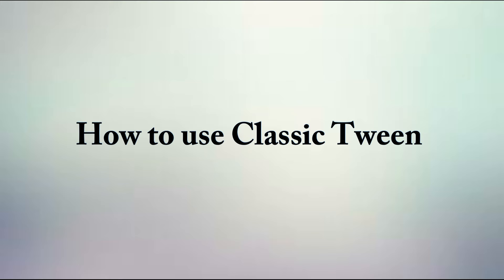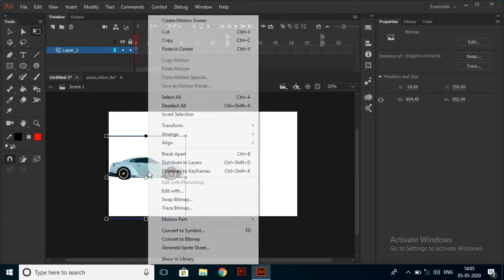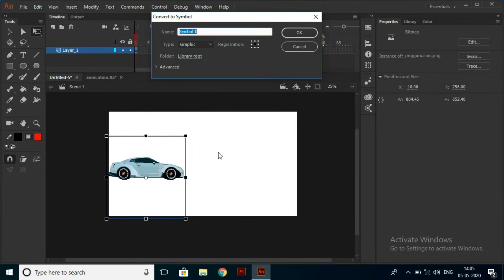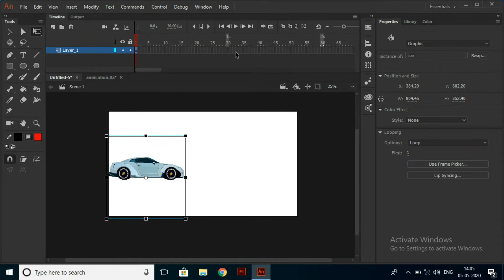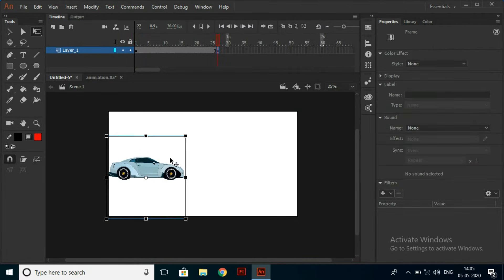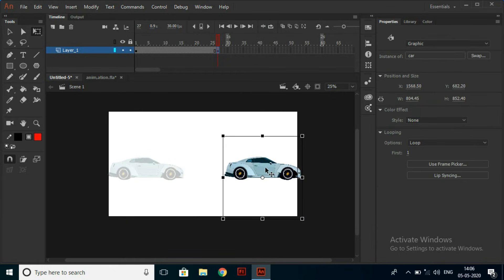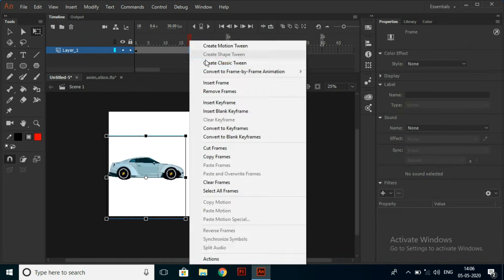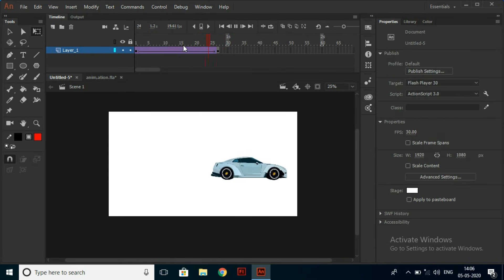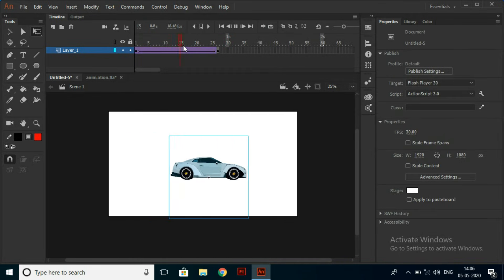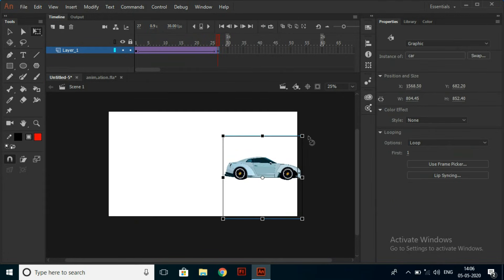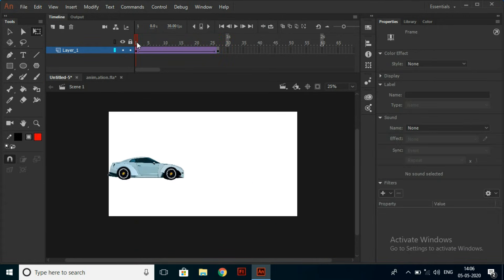How to use Classic Tween? Select the object. Convert it to a symbol. Click on the frame and create a new keyframe. Then move the symbol. Right click on the frame between those two keyframes and hit Classic Tween. Flash will automatically fill in between. You can also scale and rotate the object to make it more realistic.